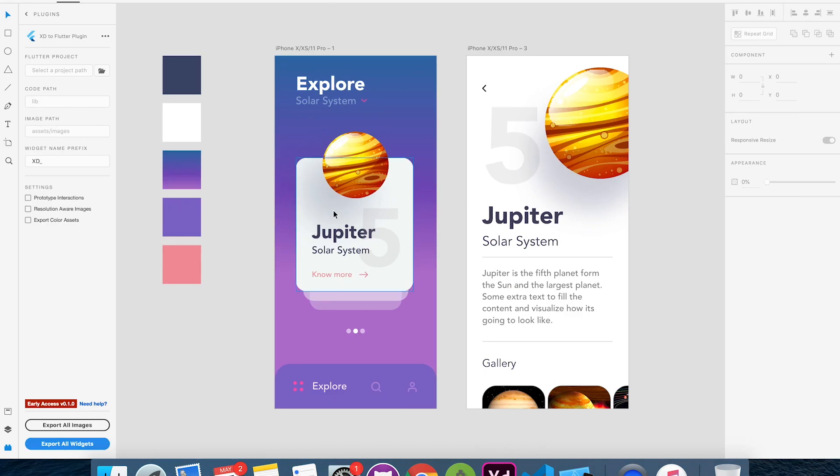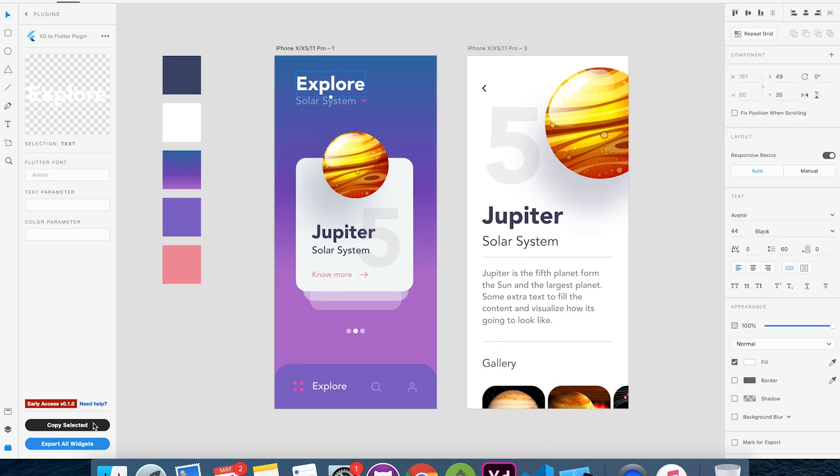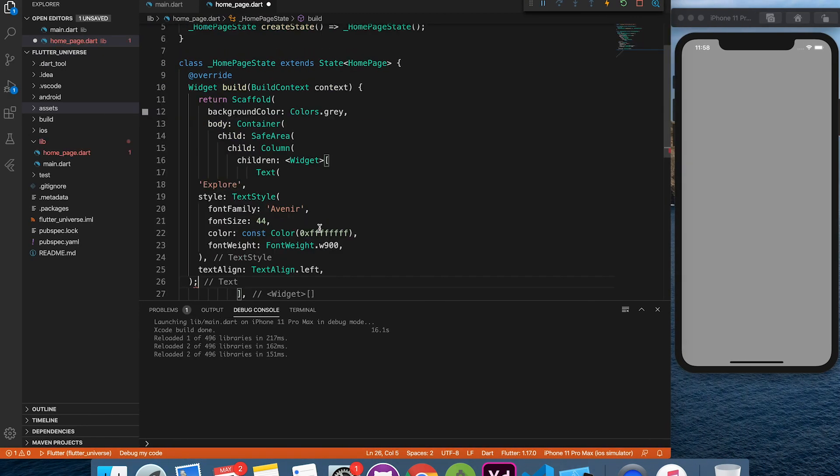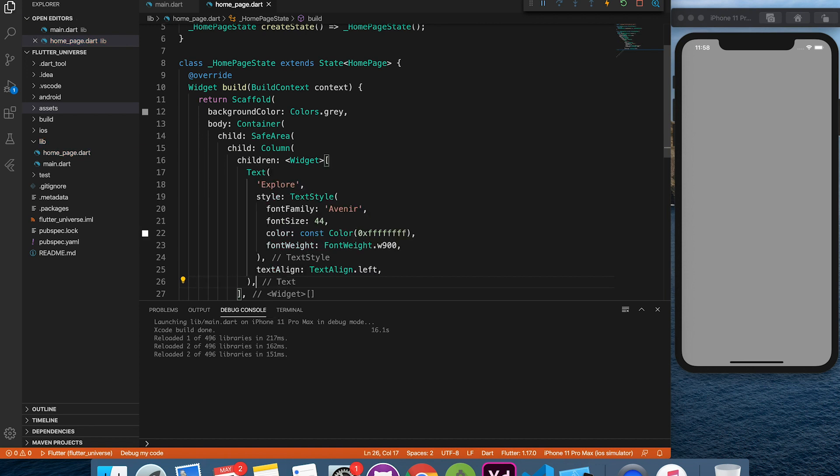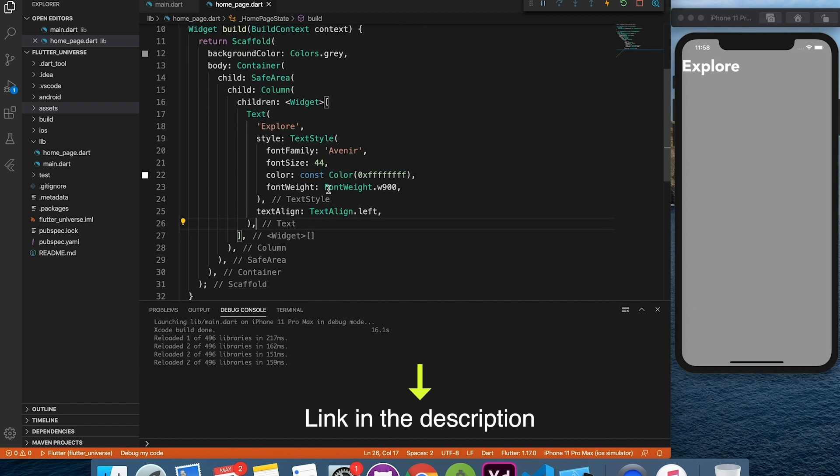Okay let's go to Adobe XD and copy the elements right into VS Code. Just to inform you that XD to Flutter is now available for early access. Make sure you use it and submit your feedback. Check link in the description to get early access to XD to Flutter plugin.